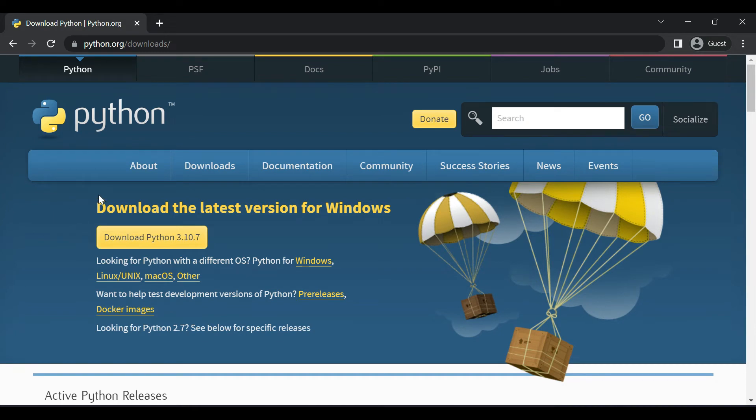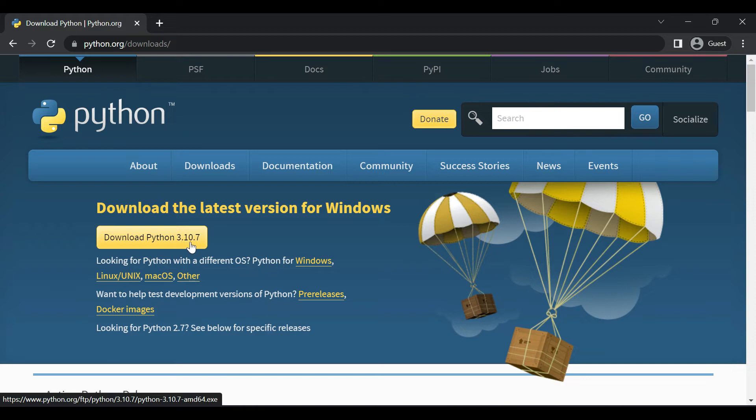Here you can see right now the latest version of Python is 3.10.7. Just click on the download.